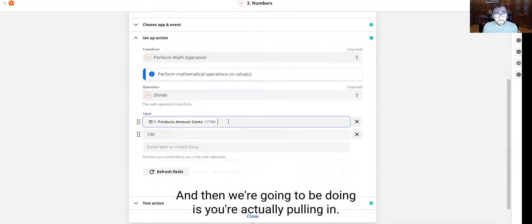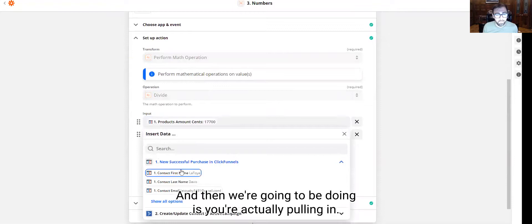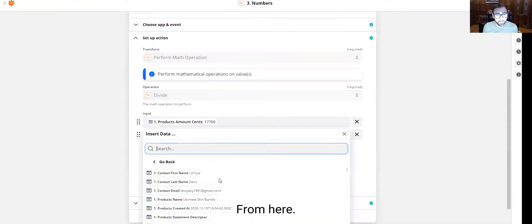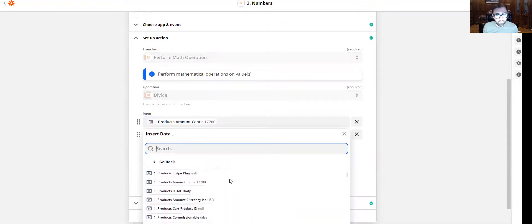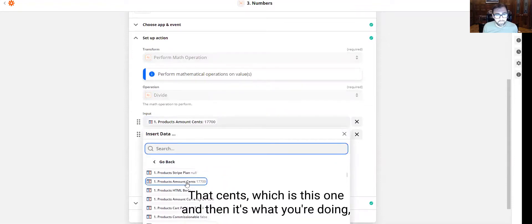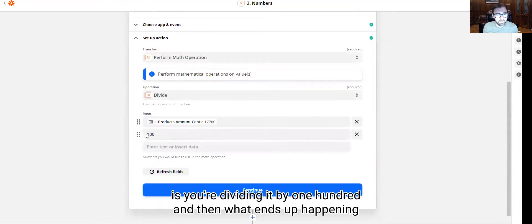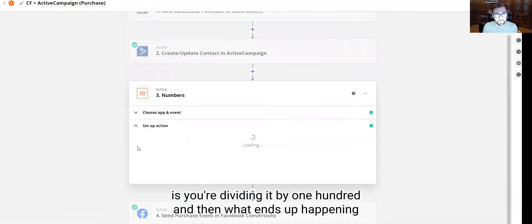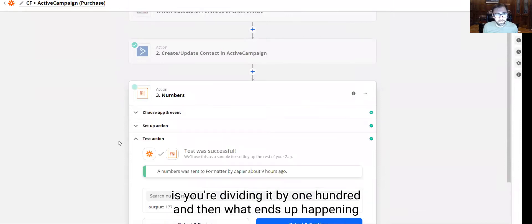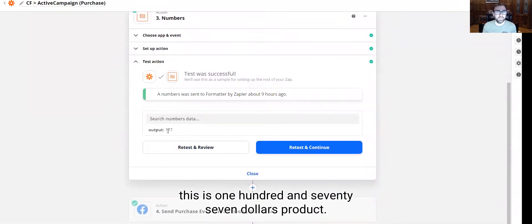And then what you're going to be pulling in from here is that cents, which is this one. And then essentially what you're doing is you're going to be dividing it by 100. And then what ends up happening is that it outputs it as this, which would be the correct amount, because this is a $177 product.